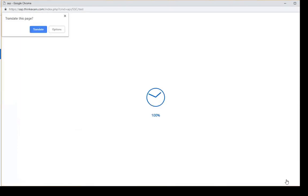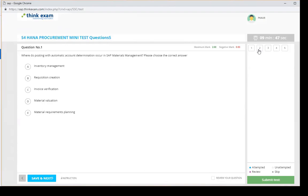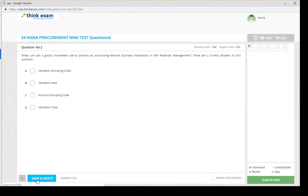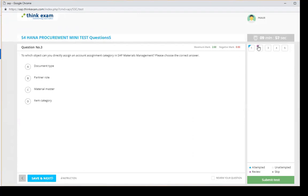Once you click Next, the exam starts and the 10-minute timer begins. Questions shown in grey means you have not attempted them yet — once attempted, the color will change. Some questions require two correct answers. If you want to review a question you can click Review, then Save and Next. A special icon marks questions you want to revisit.